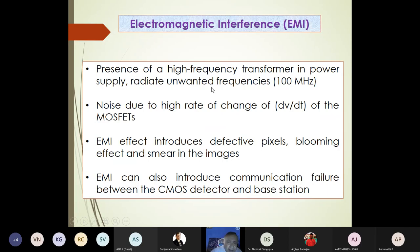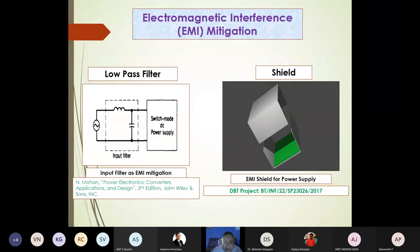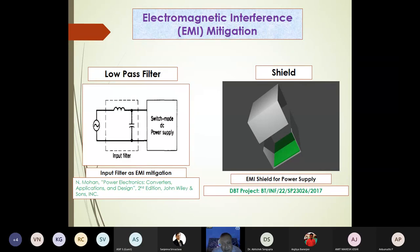This EMI effect introduces defective pixels into the images. We are looking at how to use shielding to prevent this EMI impact, and designing specific shields made from ferrite materials developed at IIT Bombay. These ferrite materials block certain frequencies while letting others pass — acting as a smart electromagnetic shield.